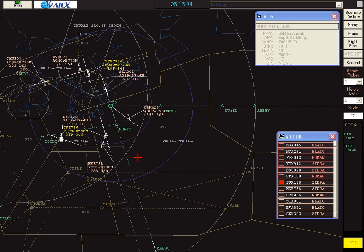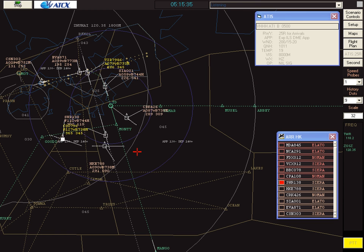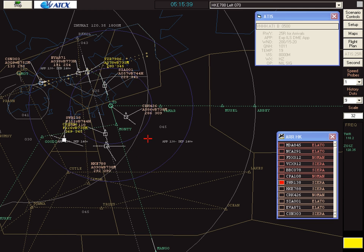Hong Kong Shuttle 788, turn left heading 070. Hong Kong Shuttle 788, roger, turning left heading 070.